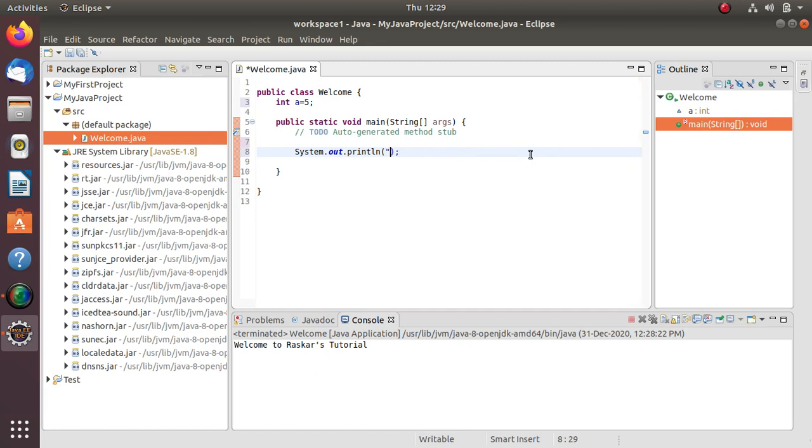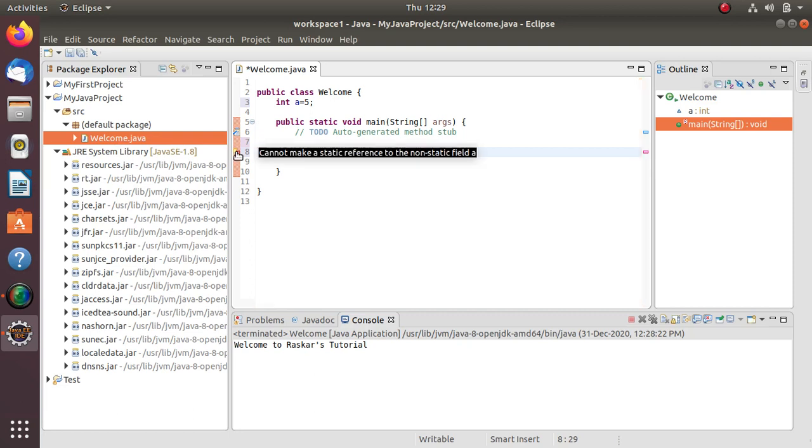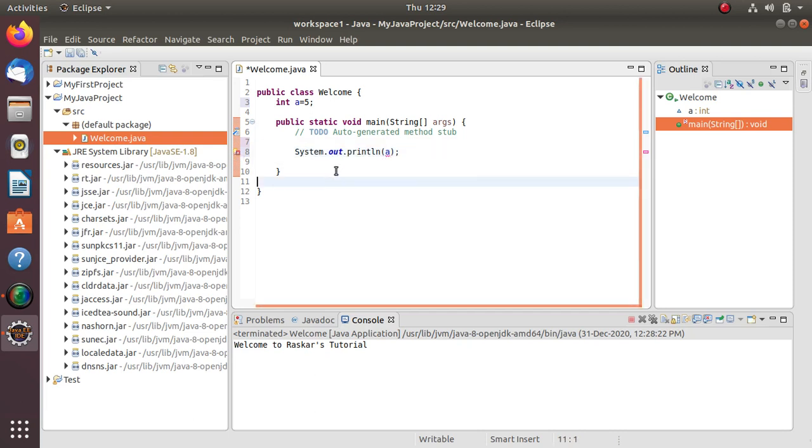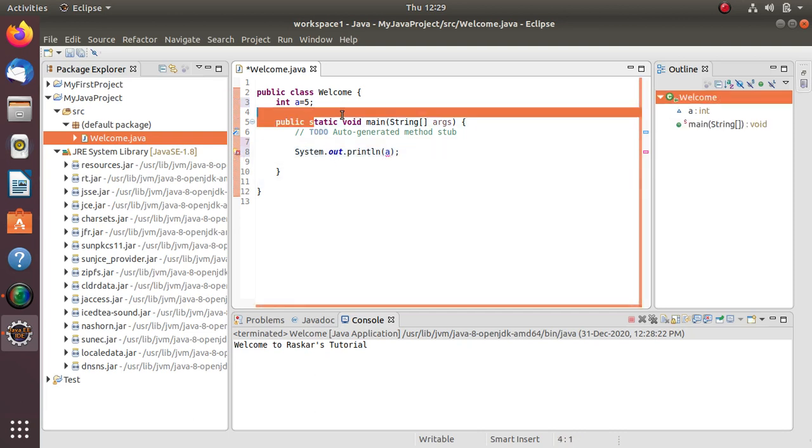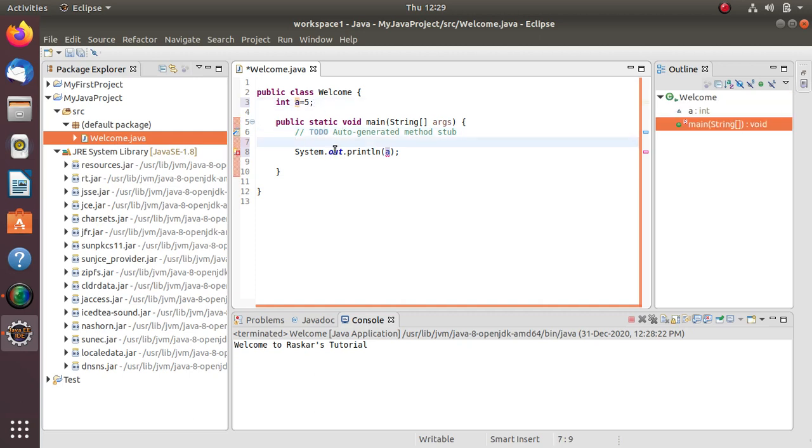I can't directly access the variable 'a' here. It is showing the error: 'Cannot make static reference to non-static a'. This is our static method - the main method - and here is our non-static variable. When we have to access a non-static variable, first we have to create an object of that class.